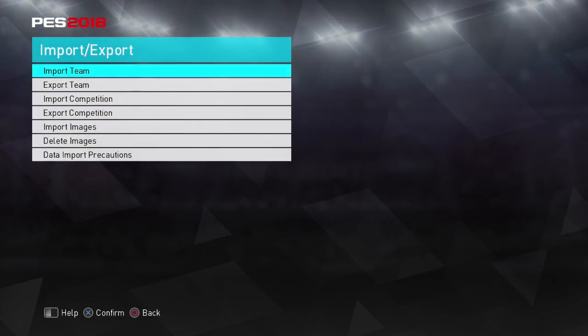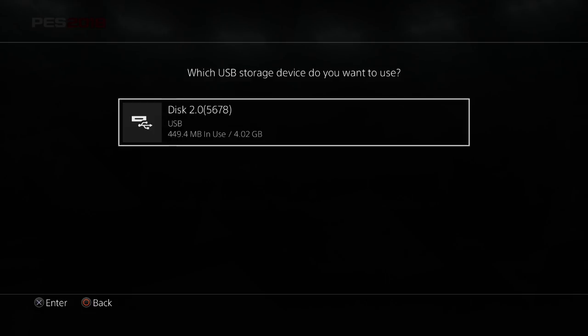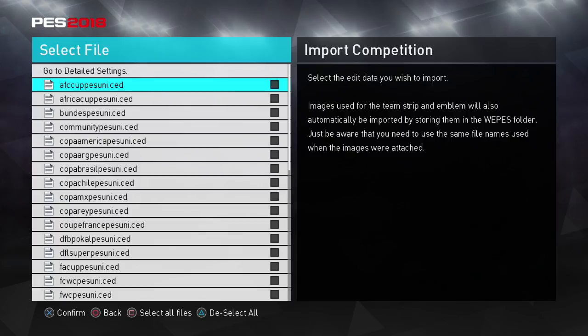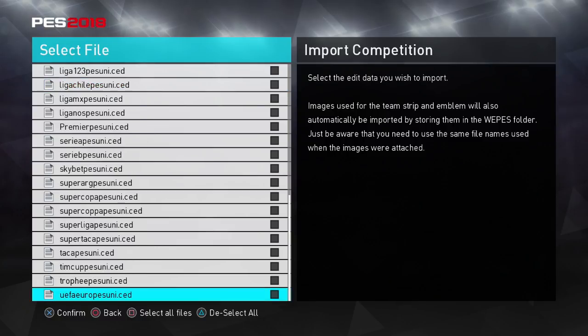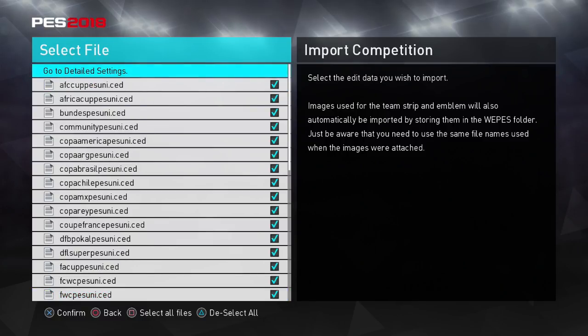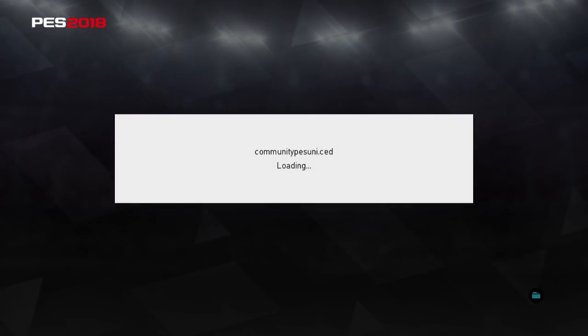We're going to go to a new feature of PES 2018's edit mode this year, which is invaluable to option file creators — we're going to go to import competition. We're going to press OK. Now this is the USB that you already have in. And there you go — we're going to see all our competitions here. This is basically a new file system called .ced, and this is all the competition data. Last year you had to manually import all the competitions, emblems, rename them and stuff like that. This year they've made it much easier to get the names and competitions in.